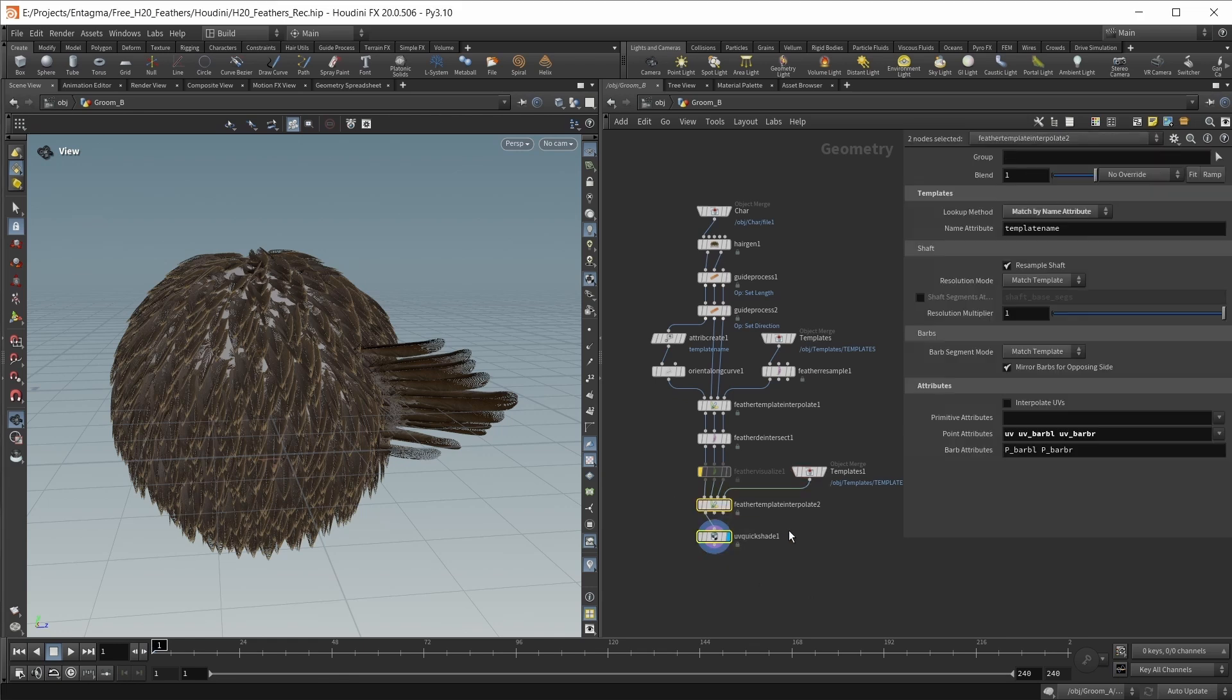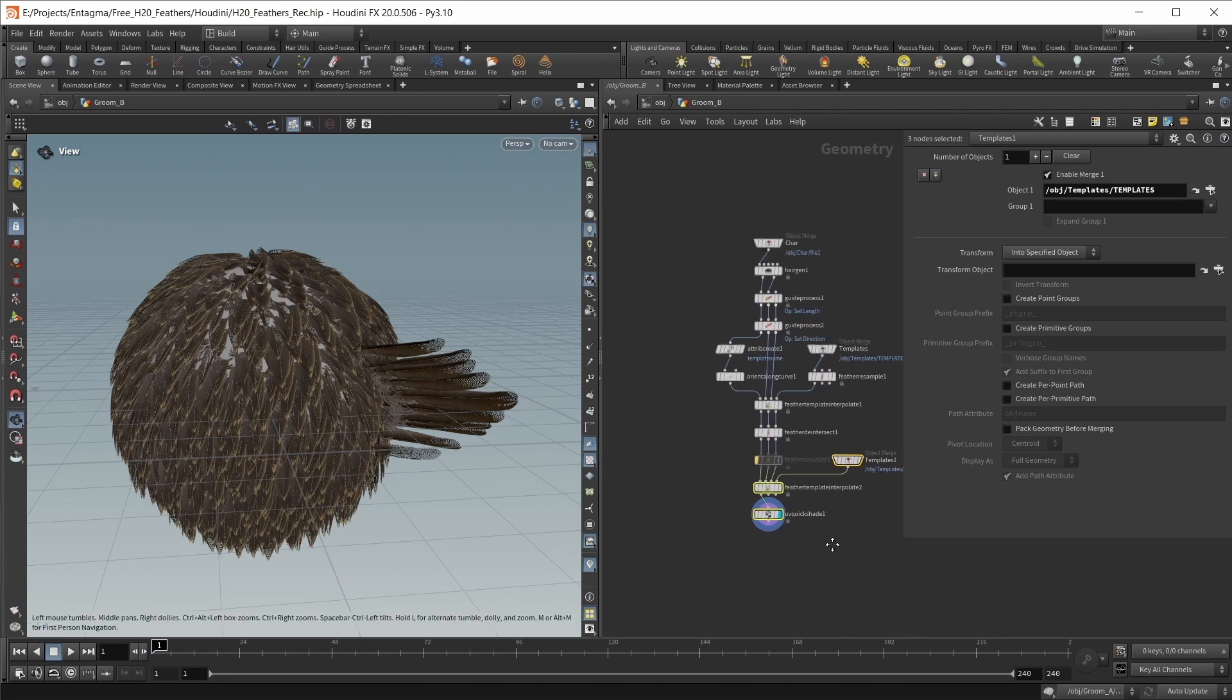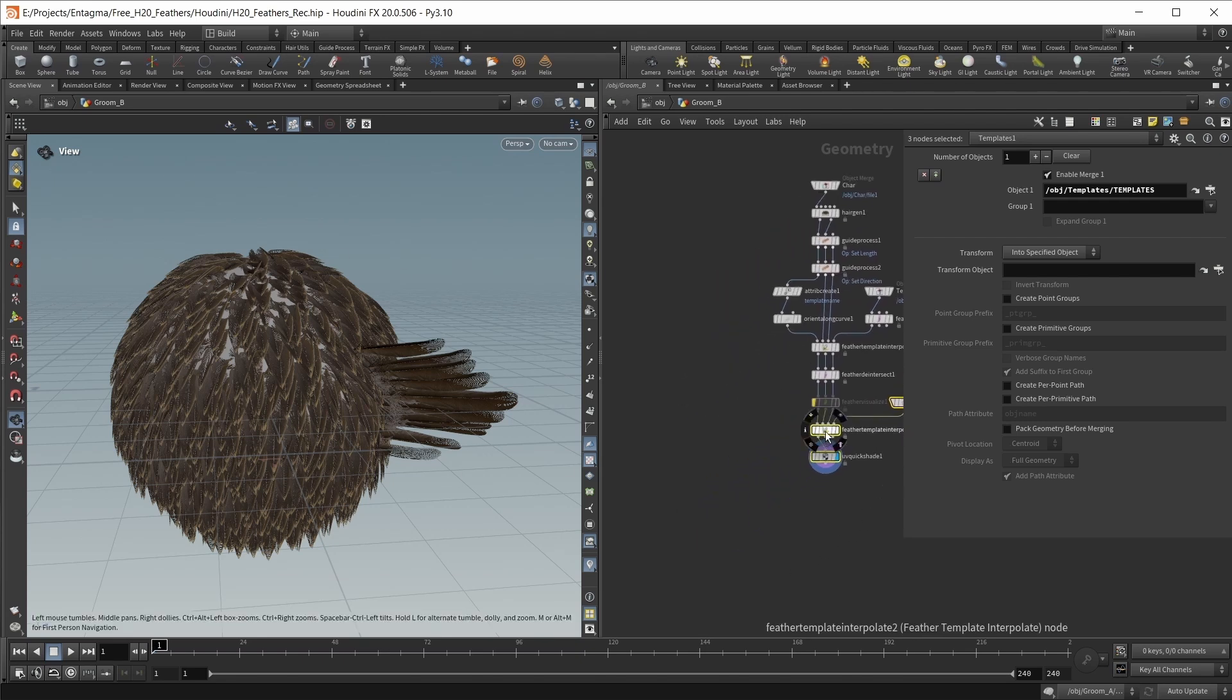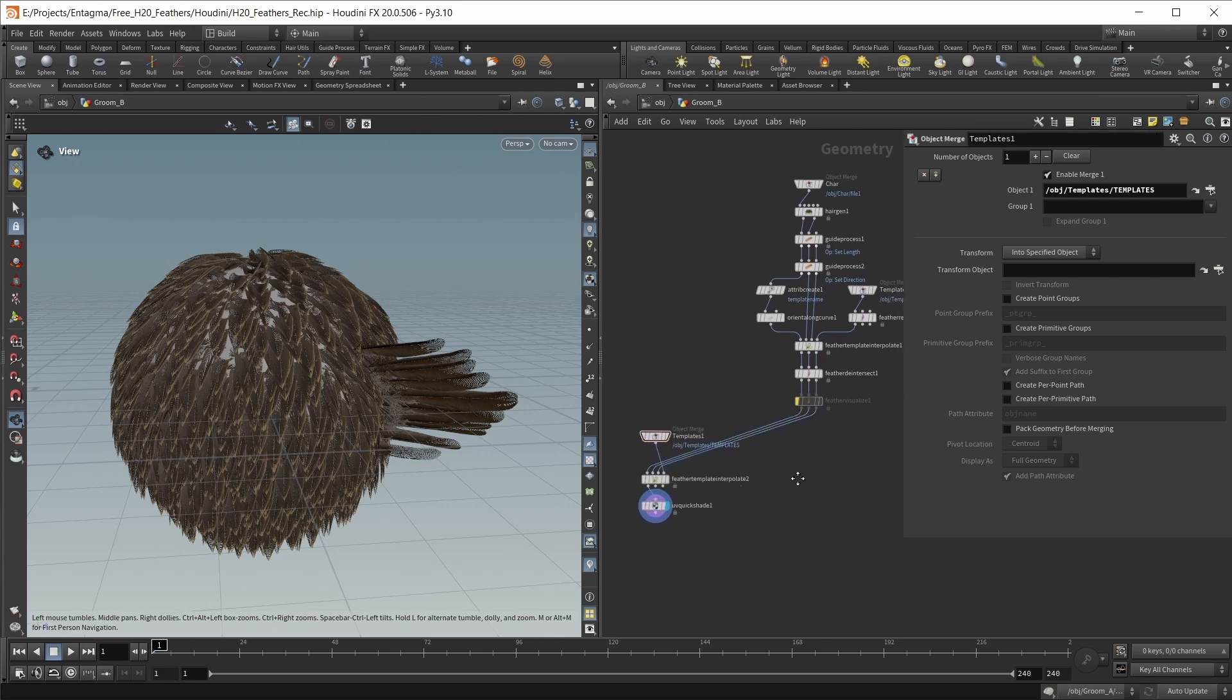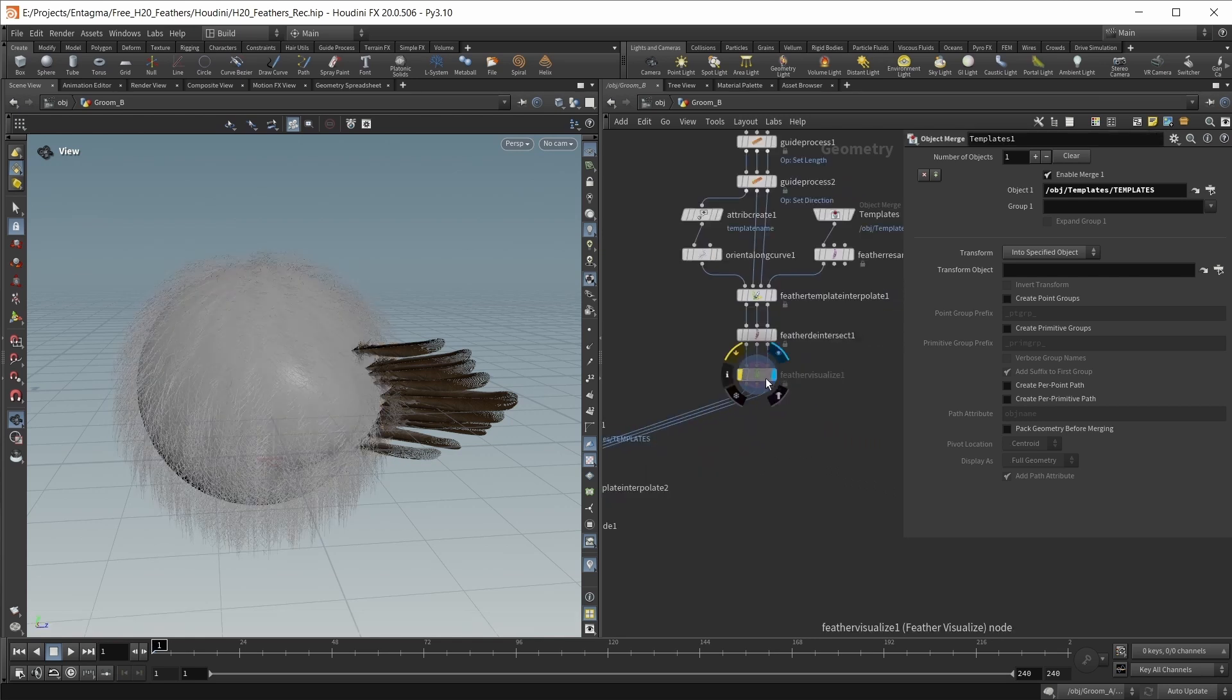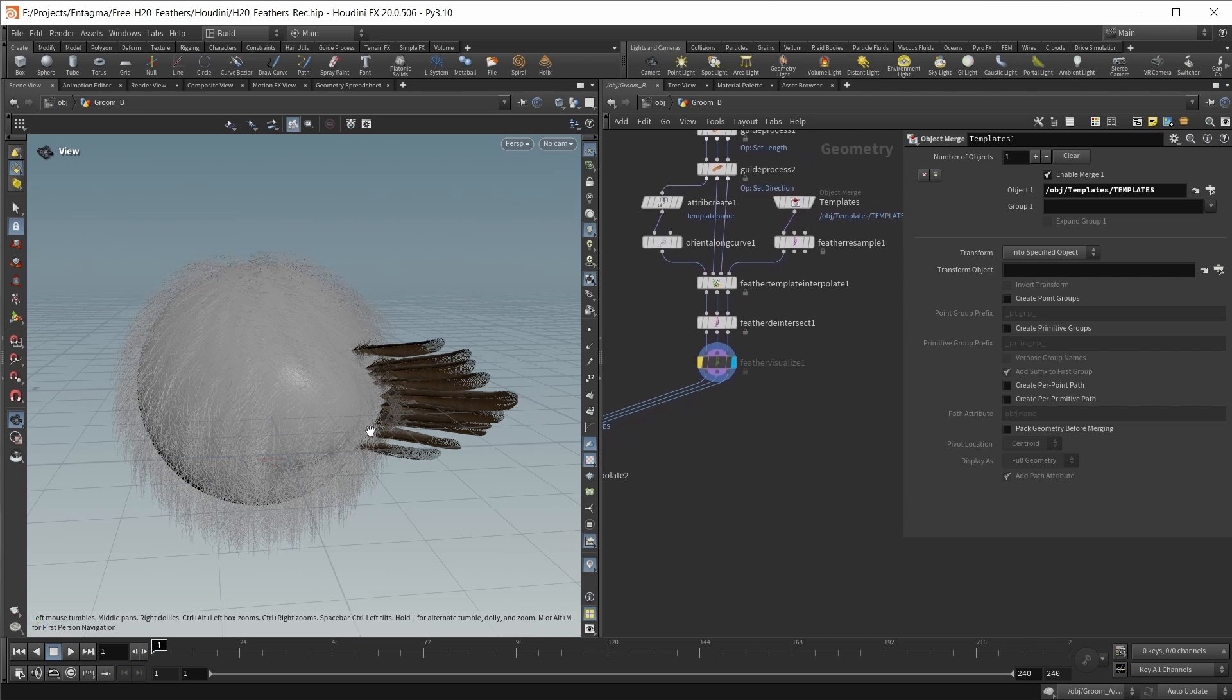First of all, I want to take the last three nodes, those nodes right here that create a full resolution groom in the end, and move them to the side. I want to start off at this point in our setup and use this low resolution geometry to create a vellum simulation.